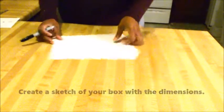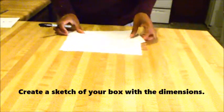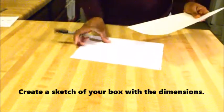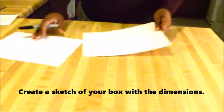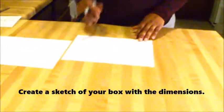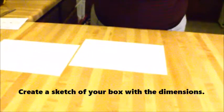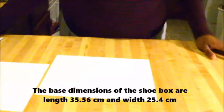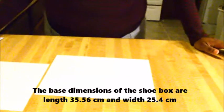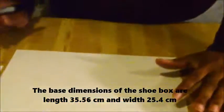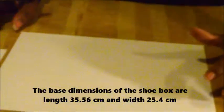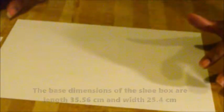So I'm going to put that to the side because before we start, we have to sketch or design our box. The standard dimensions of a men's shoe box is 35.56 centimeters in length and 25.4 centimeters in width.